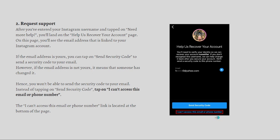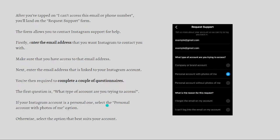Instead, tap 'I Can't Access This Email or Phone Number' at the bottom of the screen. After tapping that, a form will appear allowing you to contact Instagram support. First, enter the email address you want Instagram to contact you with — make sure you have access to it. Then enter the email address that is currently linked to your Instagram account.